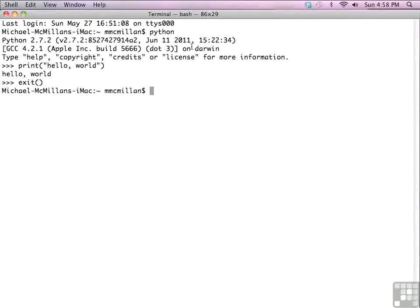Now let's exit the shell and see how to enter programs using the Pico editor. Type Pico followed by the name of your program. In this case it's going to be hello_w.py.